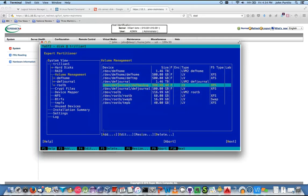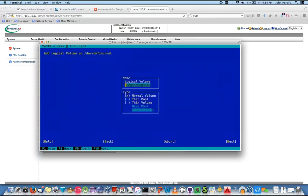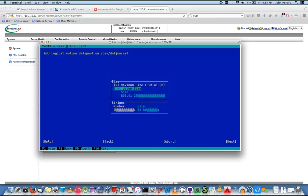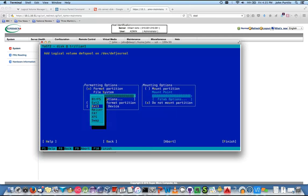Add another one — this will be DMF_spool. No slash in the name. I've got spool at 200 gig — just going by the numbers we had before. Next. XFS and mount as /DMF/spool.